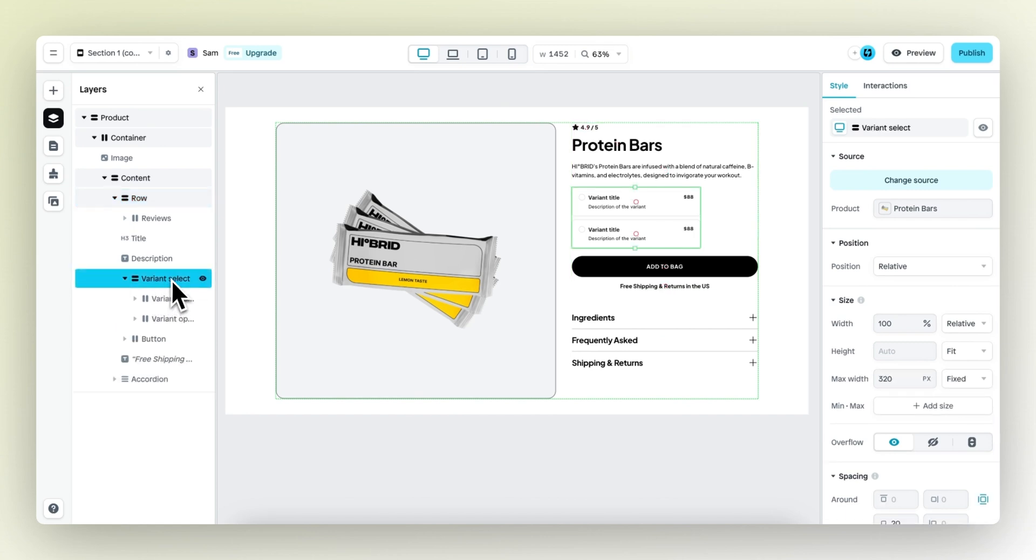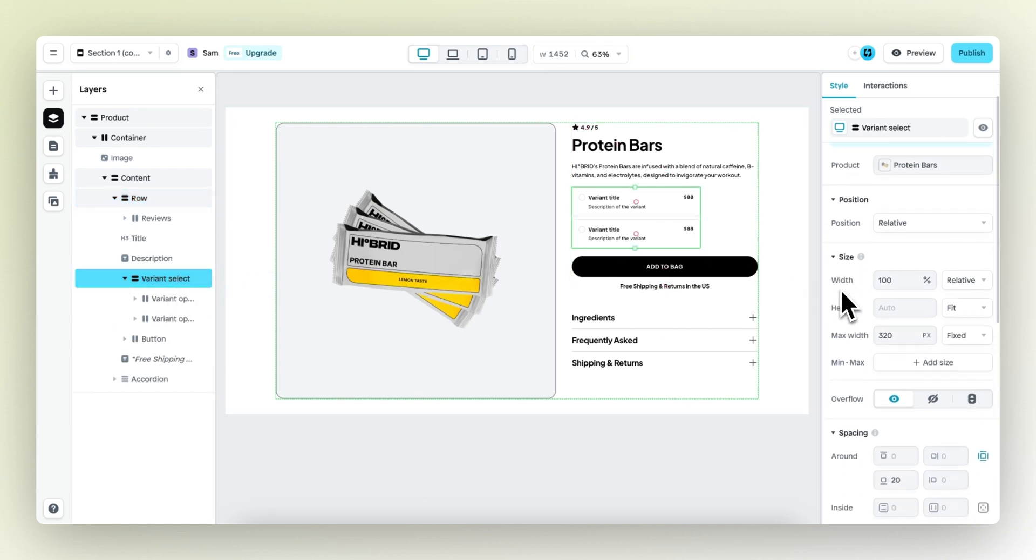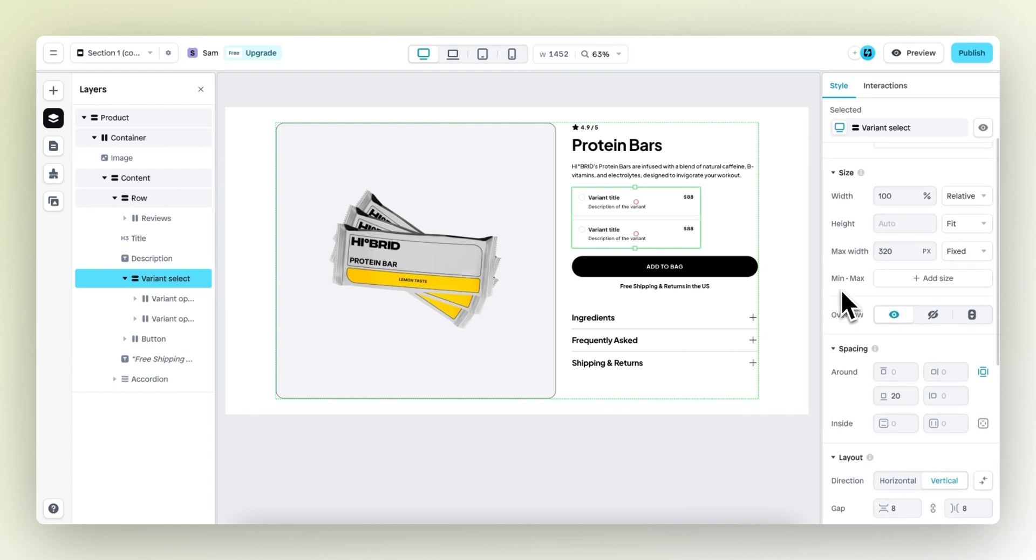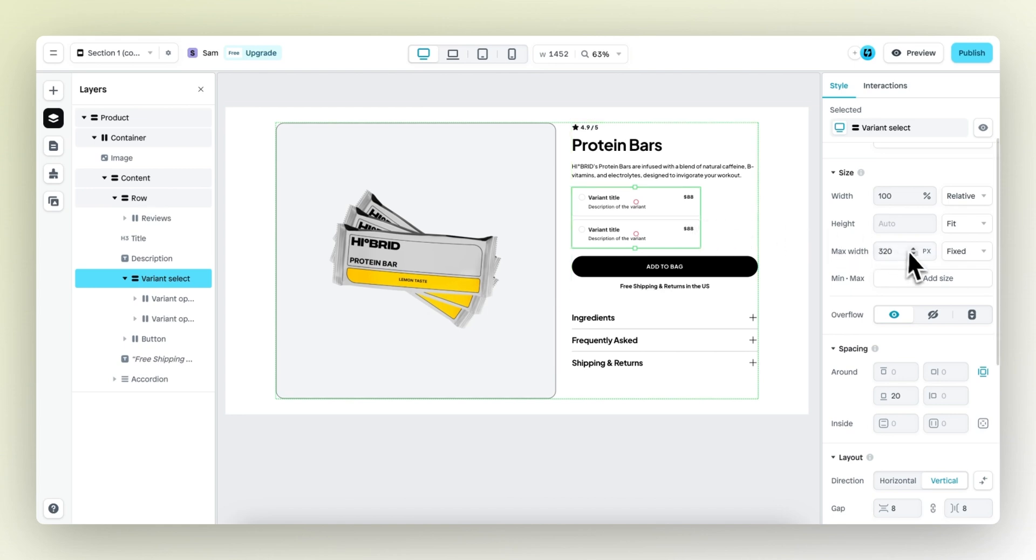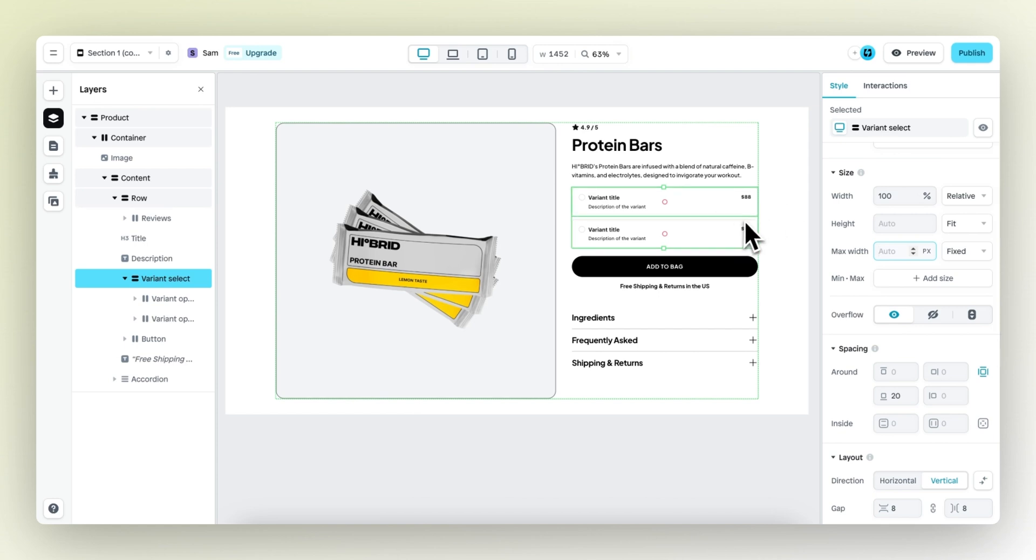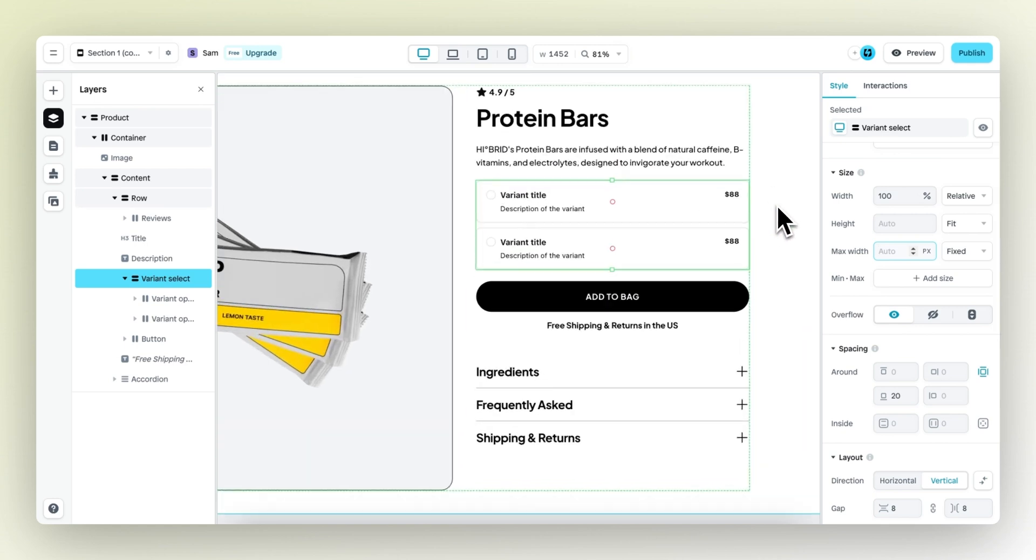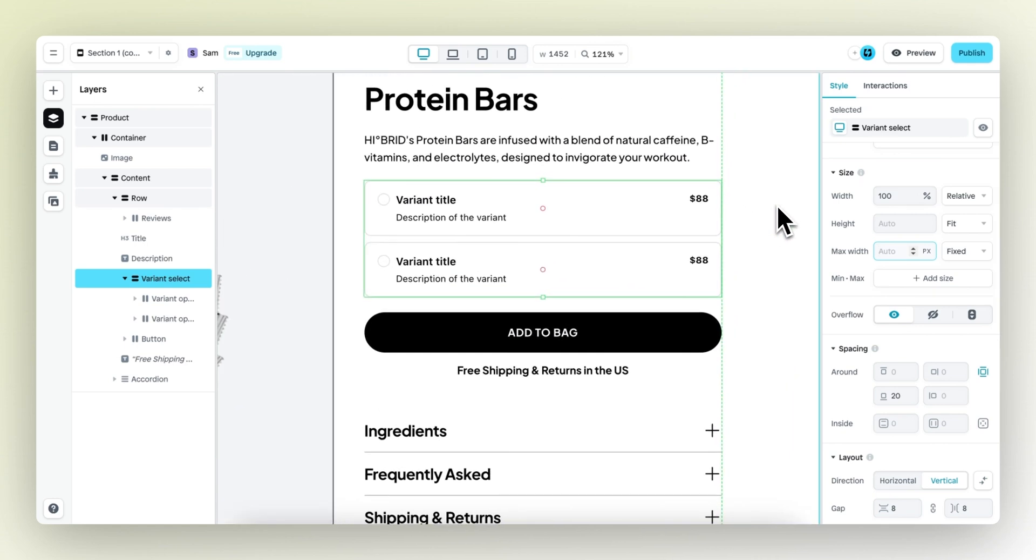If we select the variant select element, you can see that there is a max width on this specific element. And I don't want this because I want this element to occupy all the space available. So let's delete this. The width is set to 100%, so it will occupy 100% of the space available. And this is looking really good.